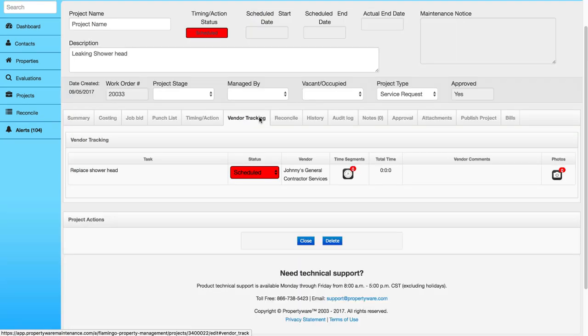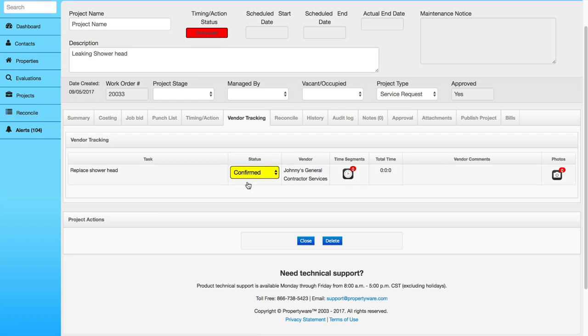Know the status of any work order at all times through vendor tracking and communication. View the project status, vendor time entries with geotag start and stop times, comments, and pictures synced from the vendor app to your desktop in real time.